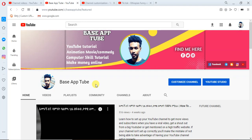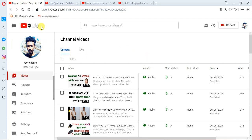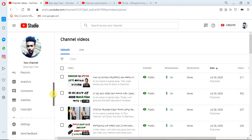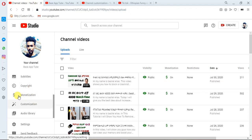Subscribe to our channel. If you want to subscribe to our channel, please like this video. If you want to click to our channel, drag your channel and hit the button. Click to our channel.